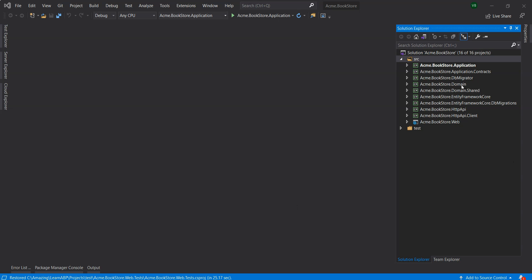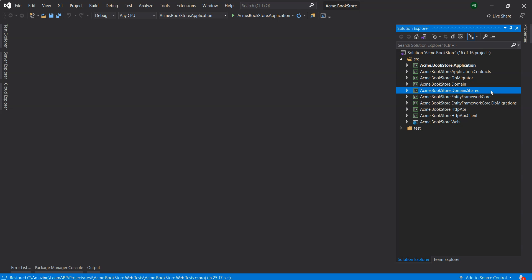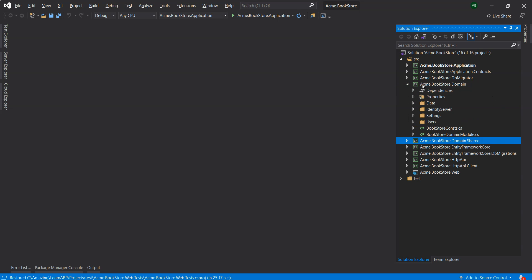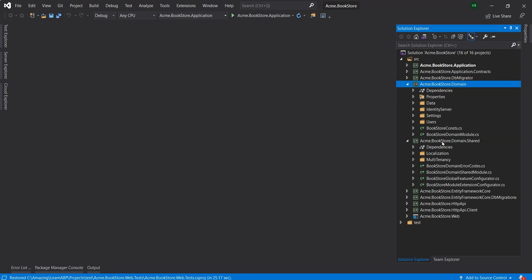The domain layer in the startup template is separated into two projects: acme.bookstore.domain and acme.bookstore.domain.shared. The domain project contains our entities, domain services and other core domain objects, whereas the domain.shared project contains constants, enums and other domain related objects. These objects can be shared with clients.